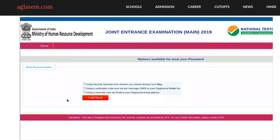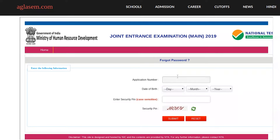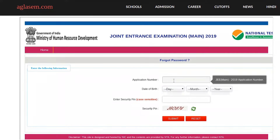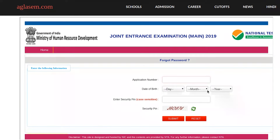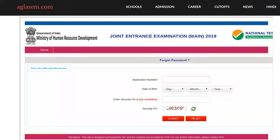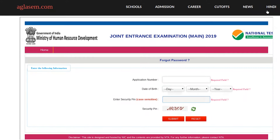You can click on any of the three options and then click the continue button. You will come to a page where you enter your application number, date of birth, and security pin, then submit. After that, click on the email address and choose your new password.